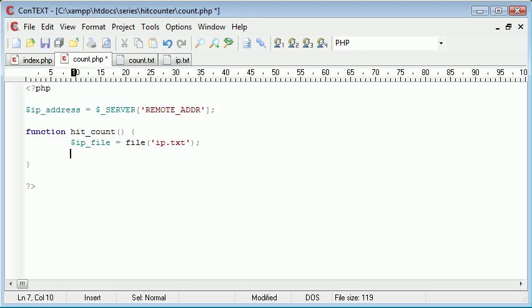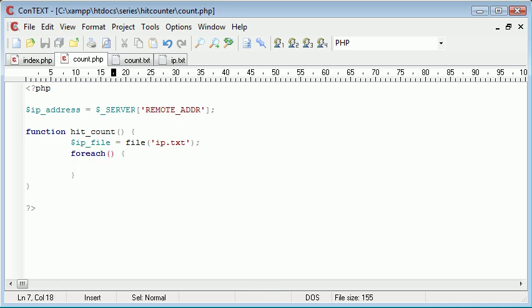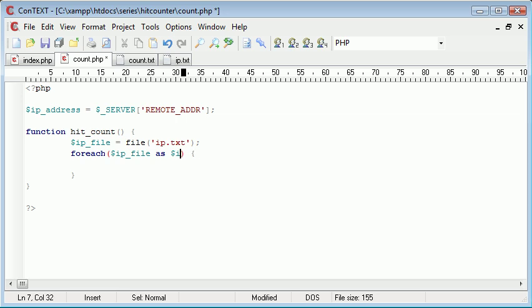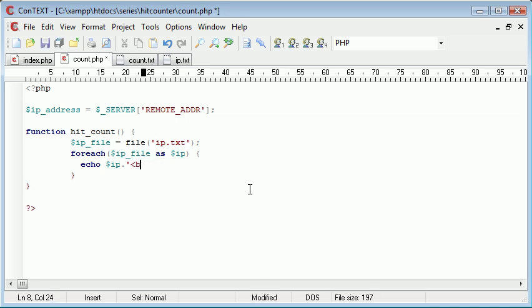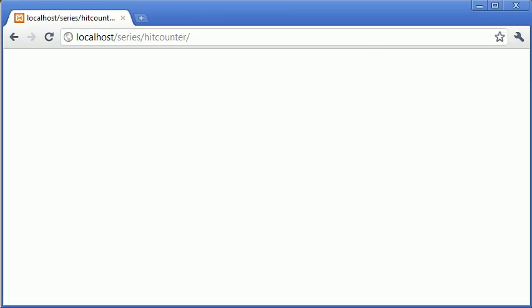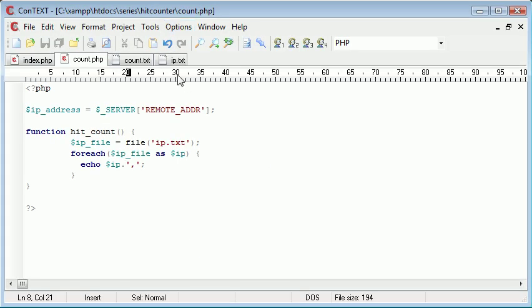...because the function file opens ip.txt and let's say we have line one, two, three. It'll open each line as a value of an array. So we've opened this as an array. Now what we need to do is use the foreach construct to grab each IP address in there. So we've got each element of the array. So we're going to say foreach IP_file as IP, and what we can do to test this is we can echo our IP and we'll put a line break there as well.